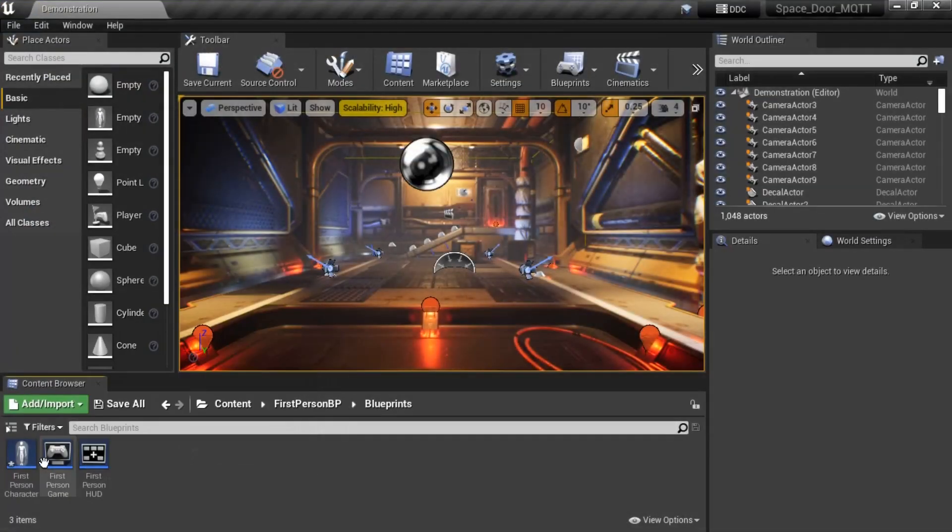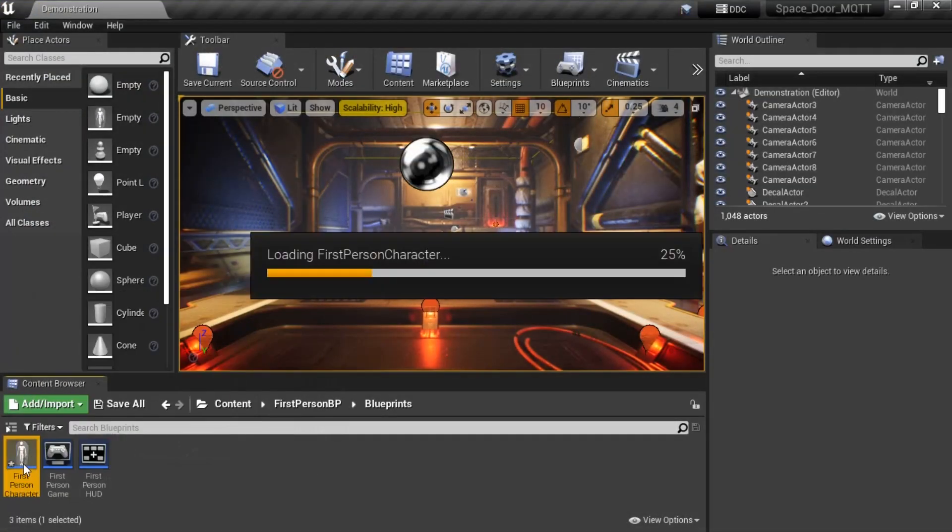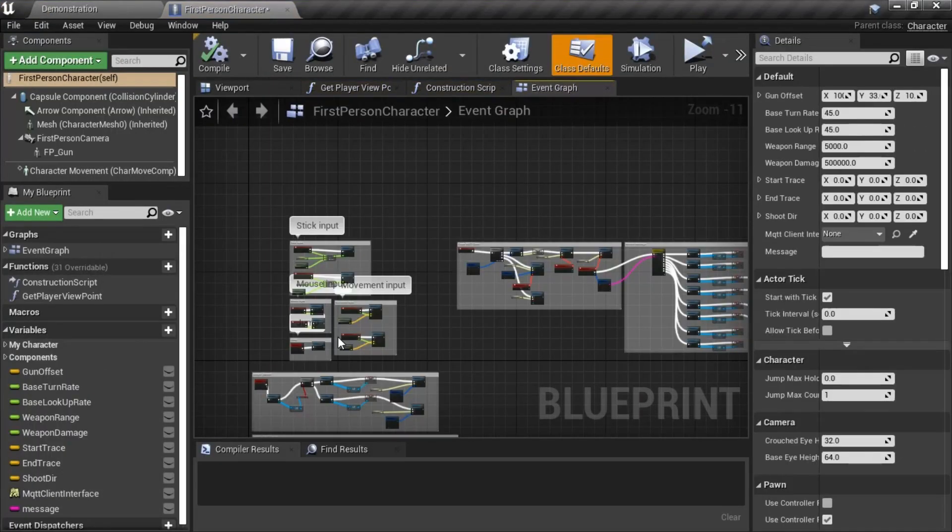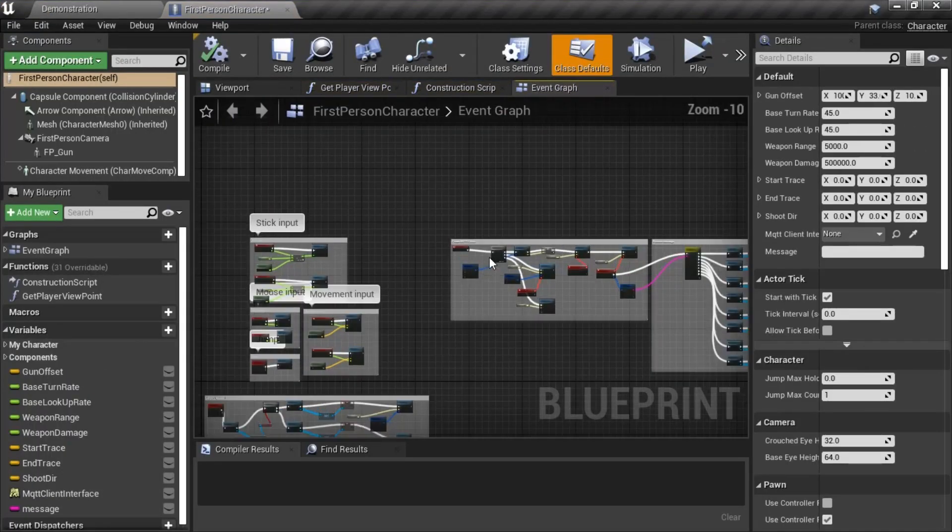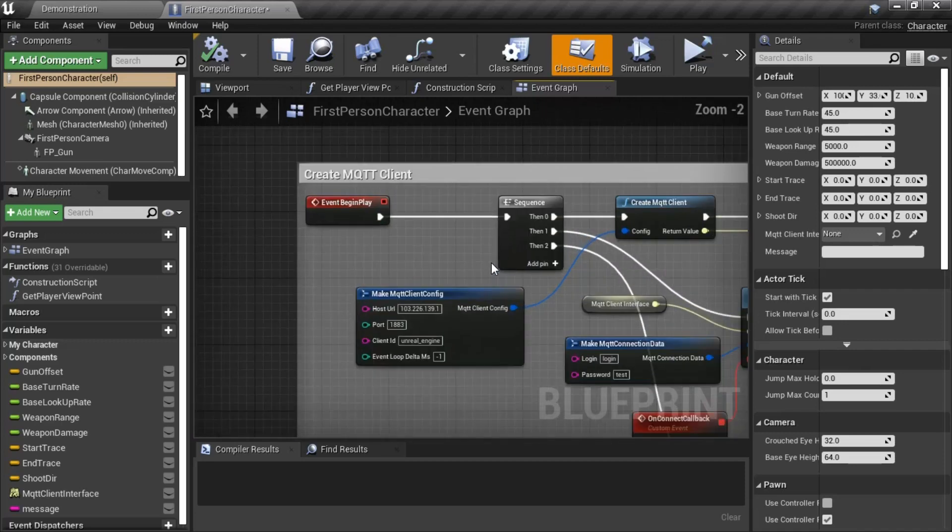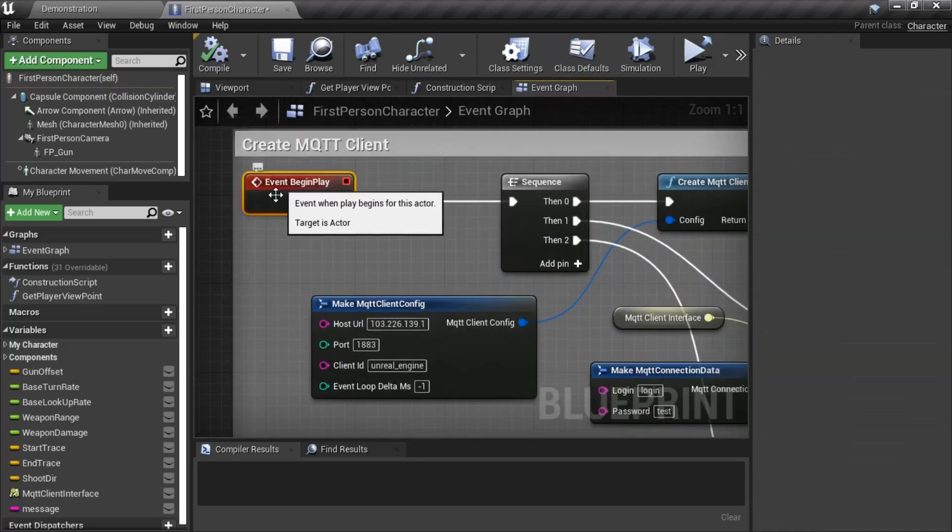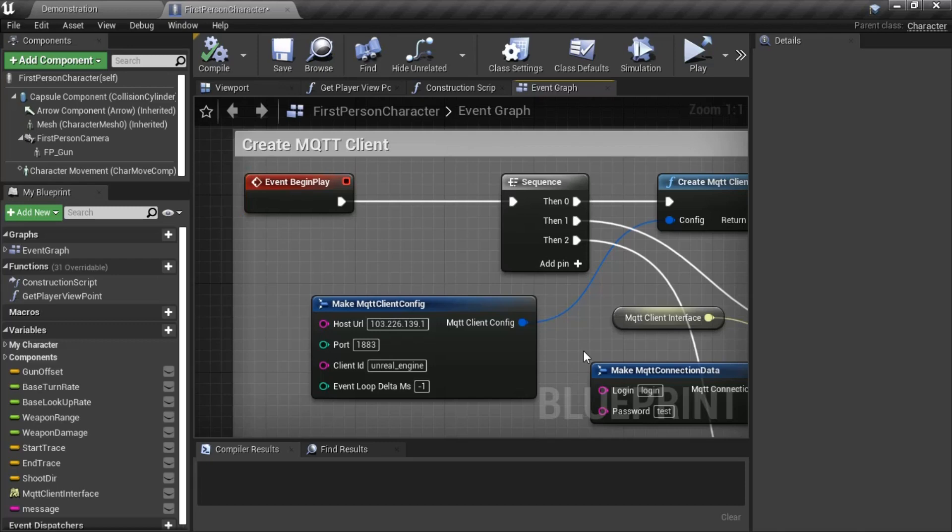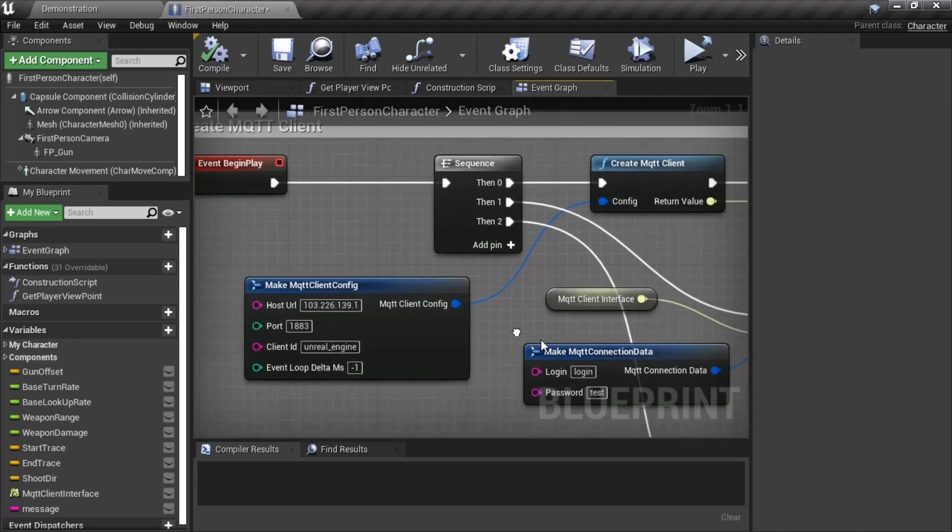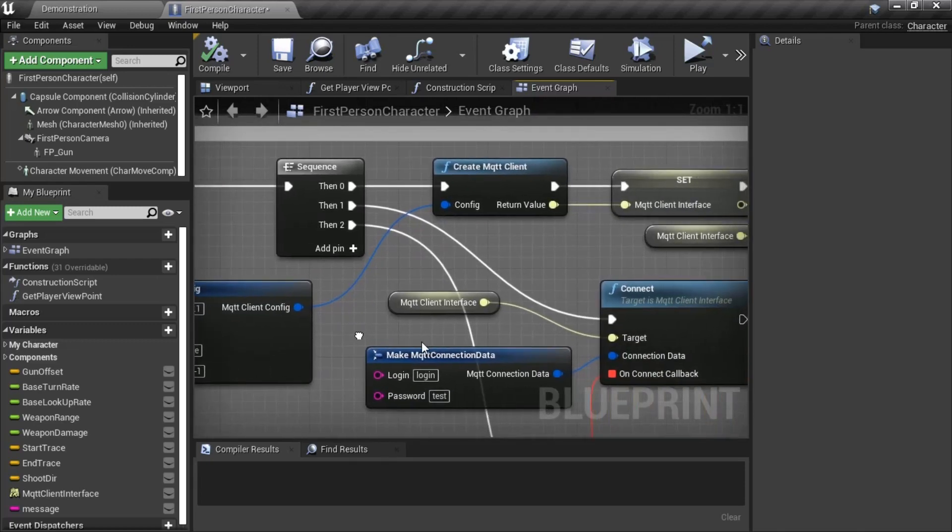In Unreal Engine Editor, I make some blueprint code in First Person Character Blueprint. This blueprint code is for creating MQTT Client. When the game is starting, this code will run and create MQTT Connection to MQTT Broker.